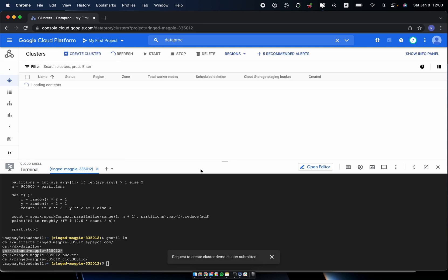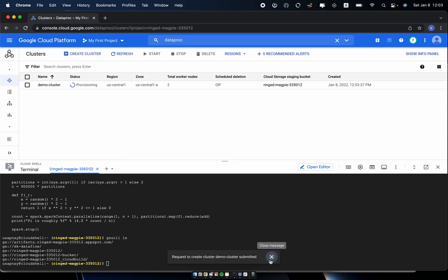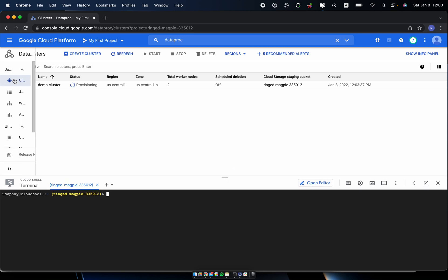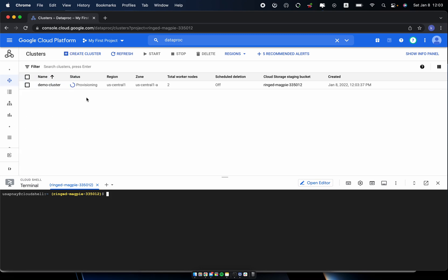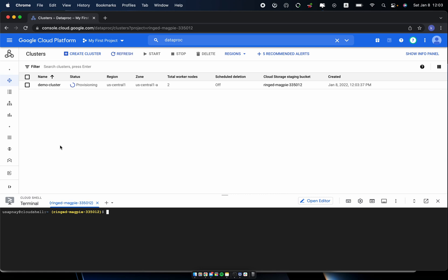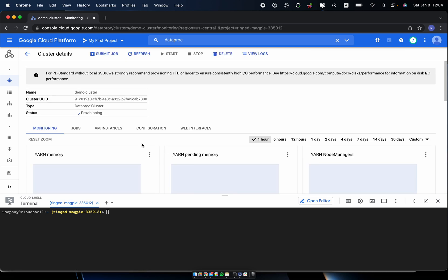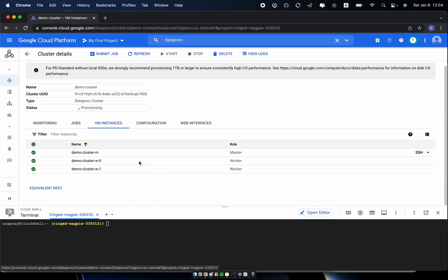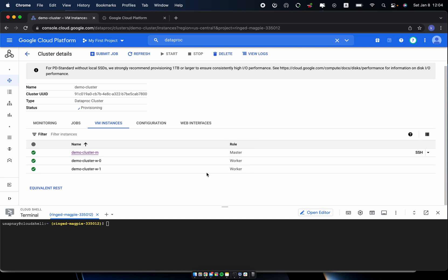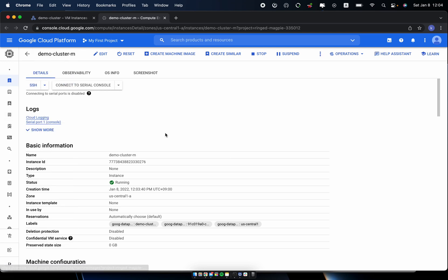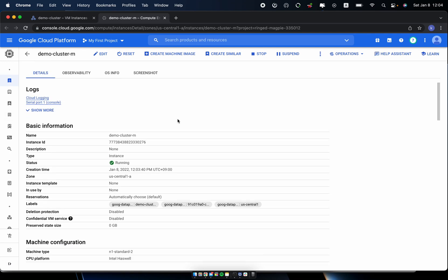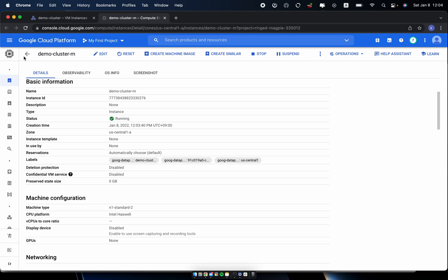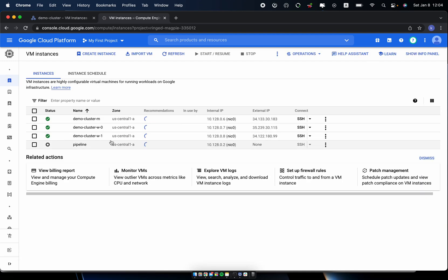So it will take some time to be provisioned. So meanwhile, I'll clear this terminal. So here basically the cluster is your DataProc cluster which maintains your hardware part. So for example, if you see the cluster details, there is a VM instance. And this is the Compute Engine. So this is the master node. And I provisioned the two worker nodes, which is defined as the role of the worker.